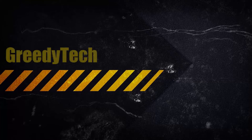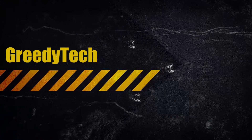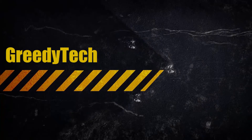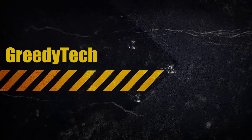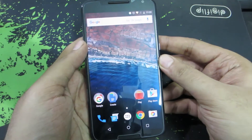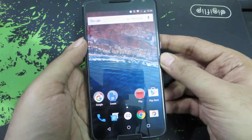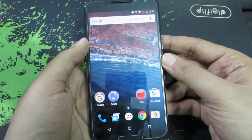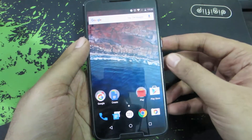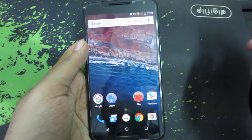Hi there guys, this is Nikhil from Greedy Tech. In this video, I am going to show you how you can enable or disable System UI Tuner on Nexus 6 or any other device running Marshmallow, whether it is 6.0 or 6.0.1. So guys, this is the Nexus 6 in front of us.